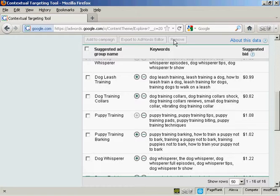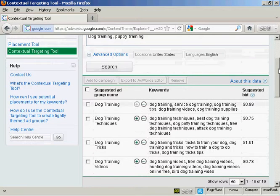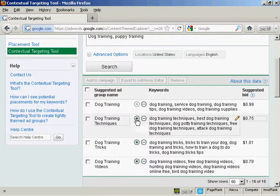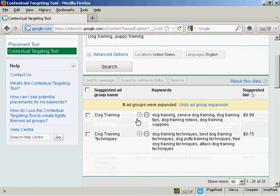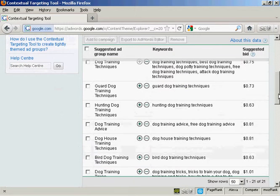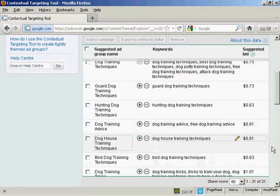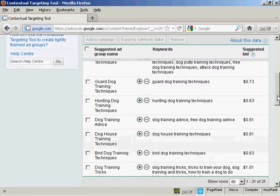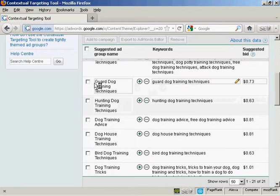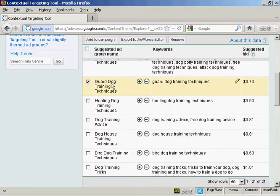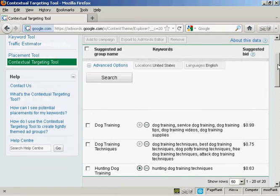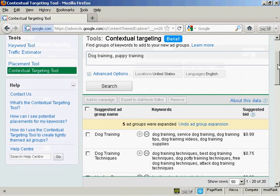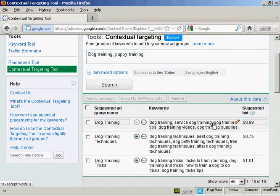Another thing that you can do is expand a suggested ad group. Let's just go back to the top here. What you can do is click here on the green plus sign that's next to the suggested ad group name. And you can see we have them down here. Now let's say that I don't want guard dog training techniques. I can select that and once again click here to remove it. And there you are, it's gone.